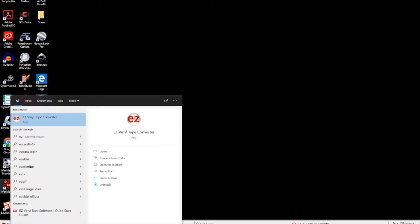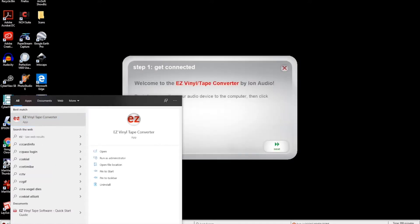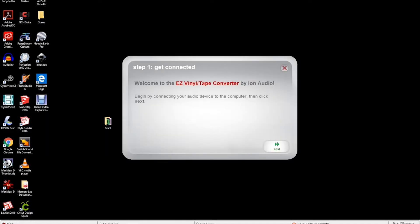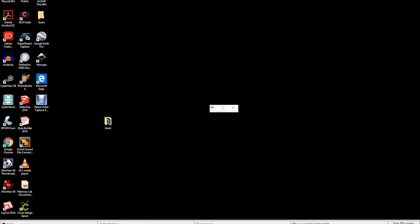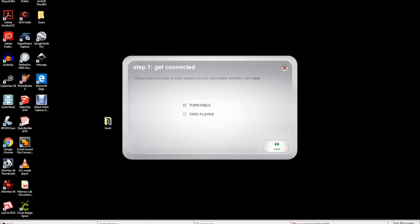A welcome window will pop up on screen. Press next in the bottom right corner. In step one, get connected, select tape player. A blue square indicator indicates selection. Then press next.